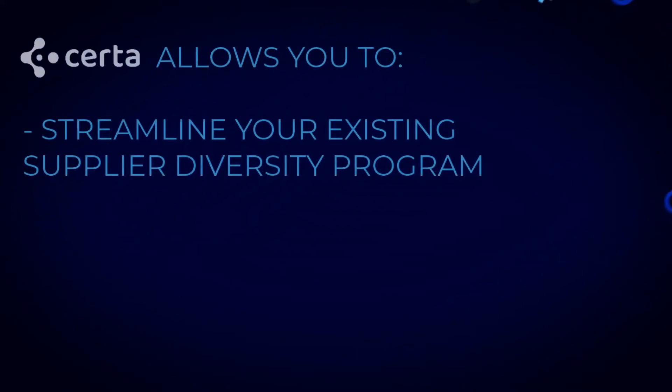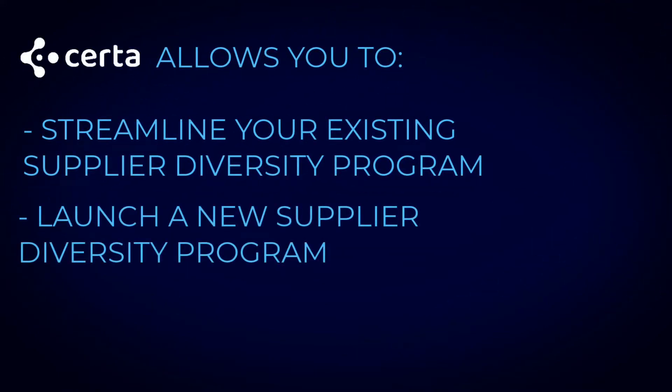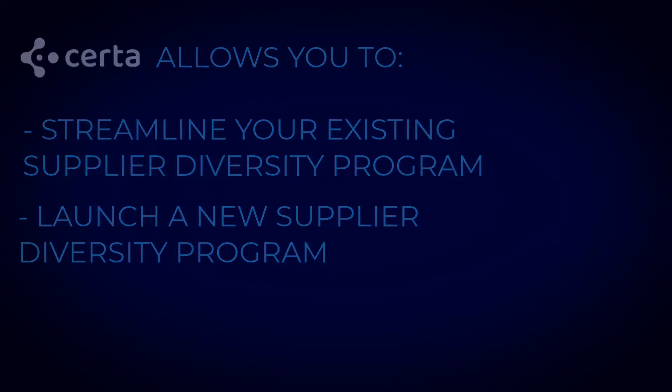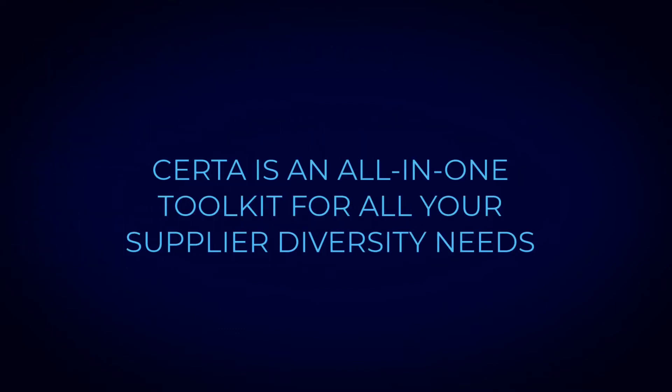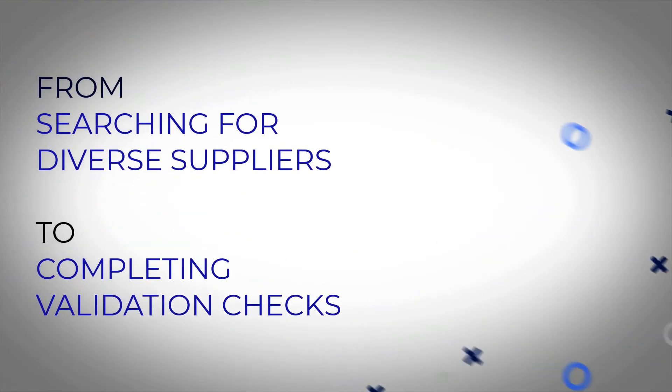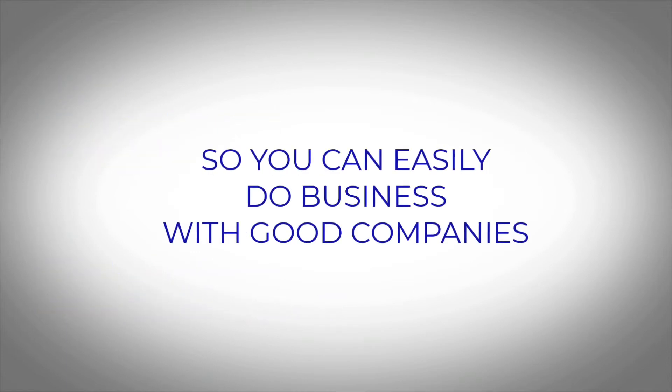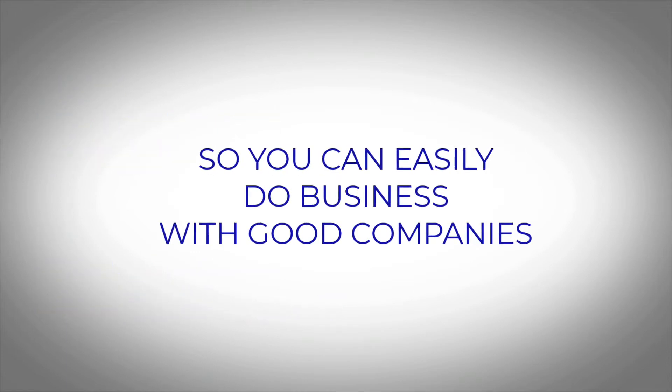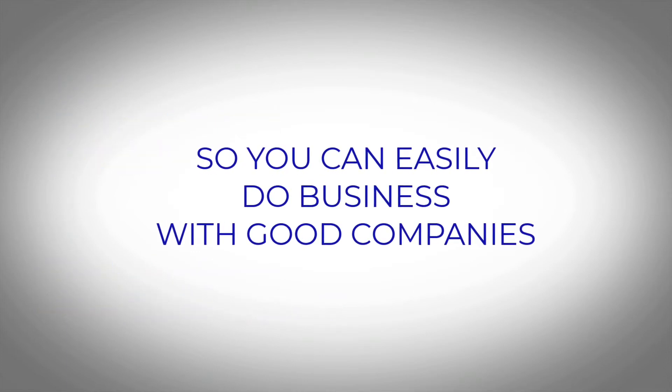Whether you want to streamline your company's existing supplier diversity program, or if you want to establish a supplier diversity program but don't know where to start, Serta is an all-in-one toolkit for all your supplier diversity needs, from searching for diverse suppliers to completing validation checks, so you can easily do business with good companies.